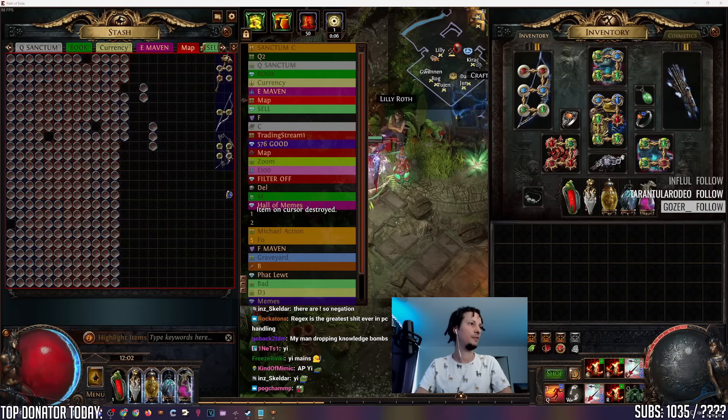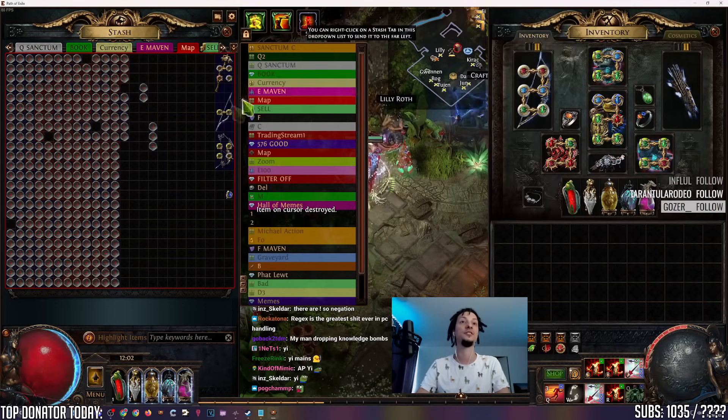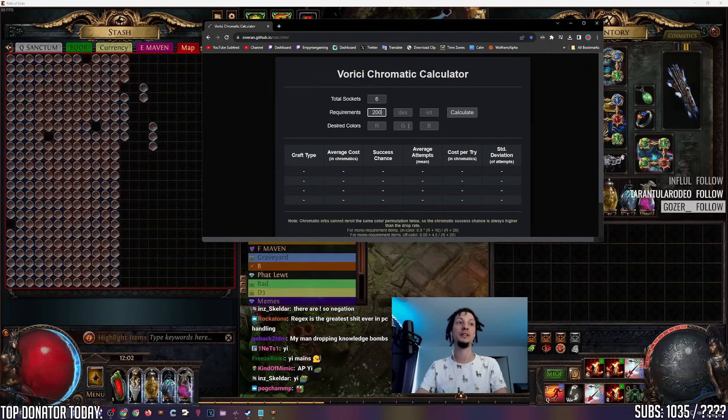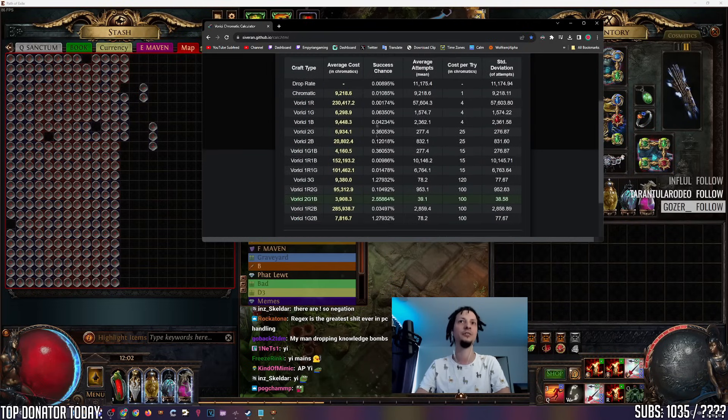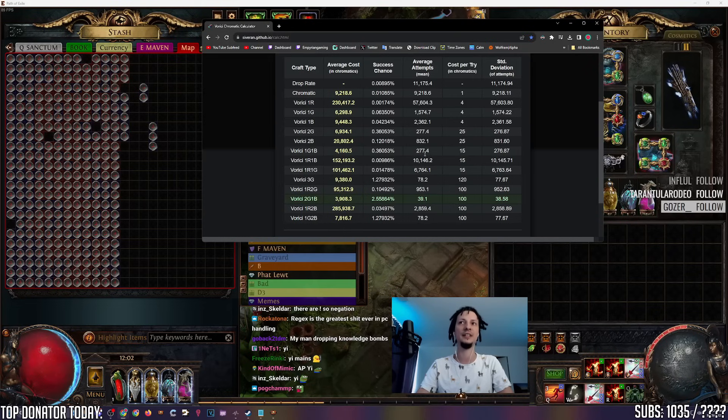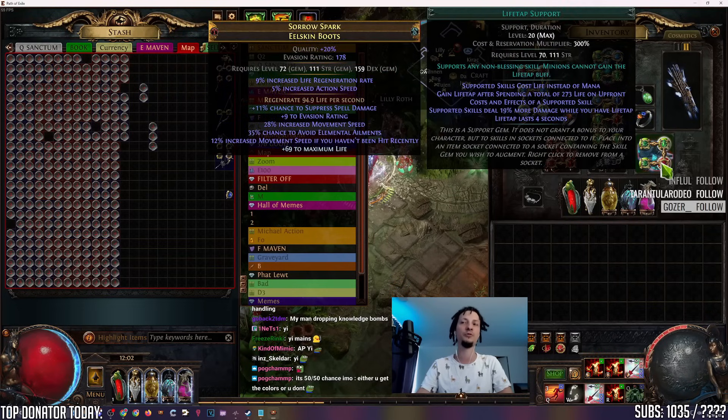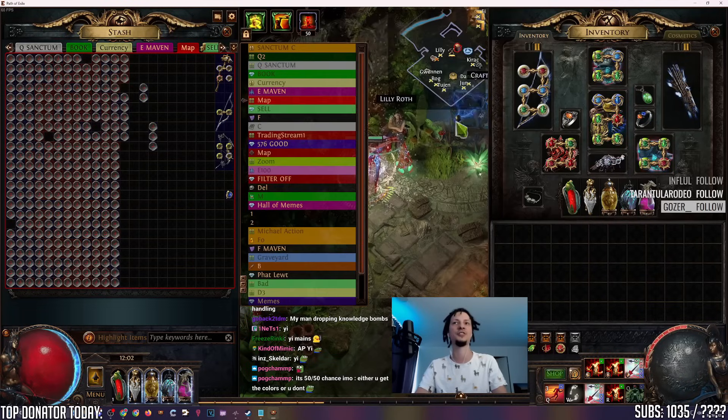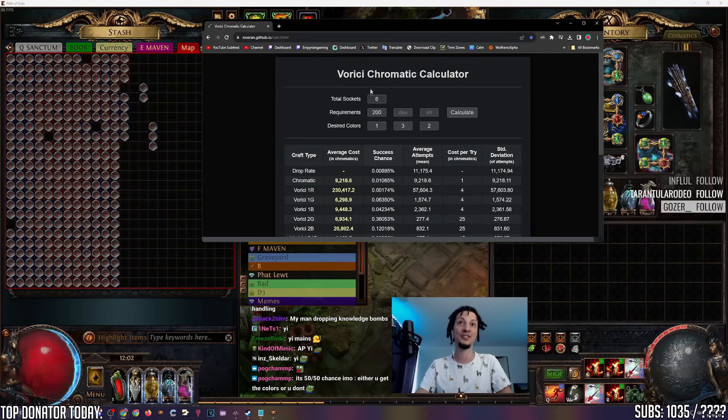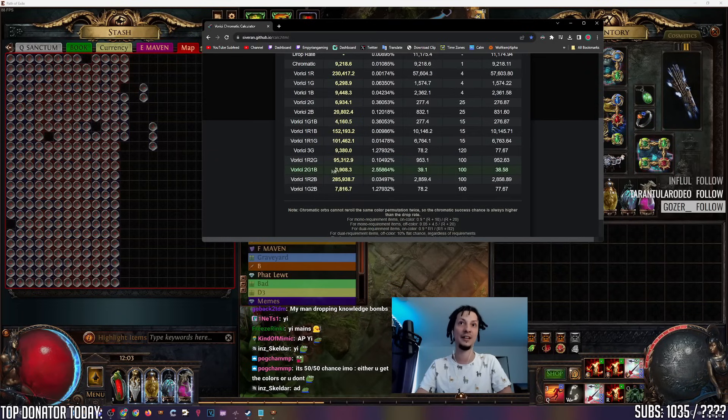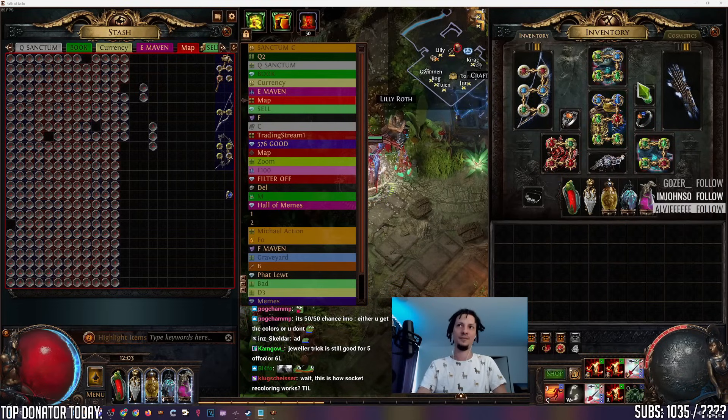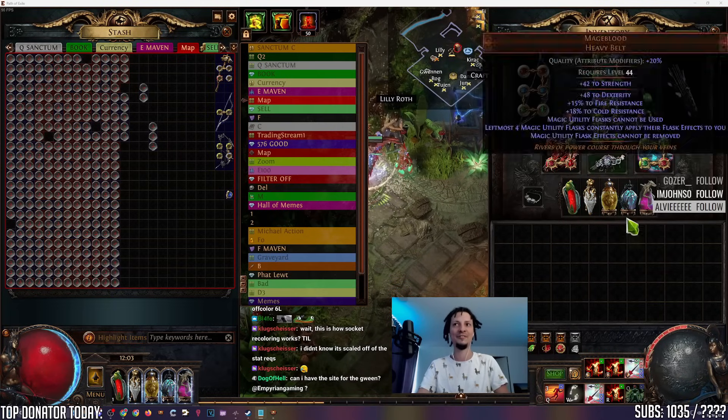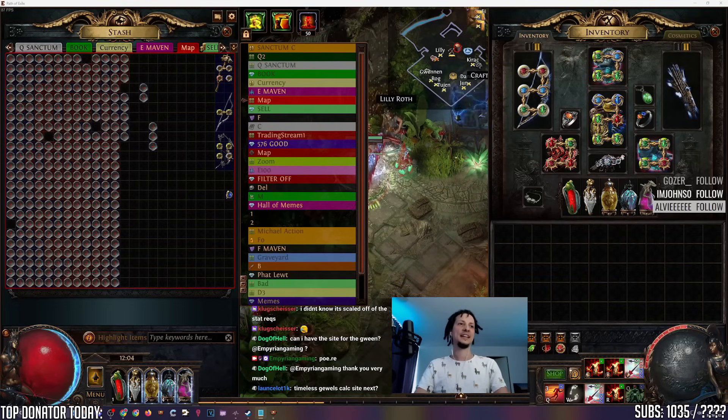Vorici Calculator. Let's say you have a 6-link chest that you want to recolor. It has 200 strength requirement, which is really steep, but you really want some off colors on it. You want 3 green, 2 blue, and 1 red. This site will tell you what's the best way to do that with chromes. If you have a less than 6-socket item, it's usually better to do the jeweler method, which is to just make it 2-socket, and then 2-3-socket, until you get the third one. This chest is going to be really expensive to chrome. It's 4,000 chromatics on average. This is the best way to do it.